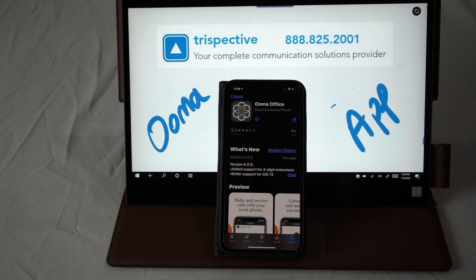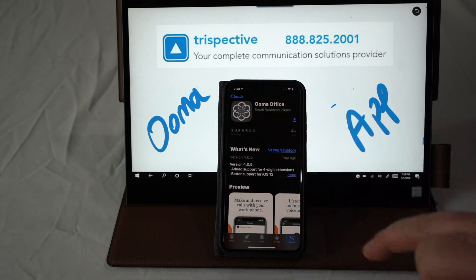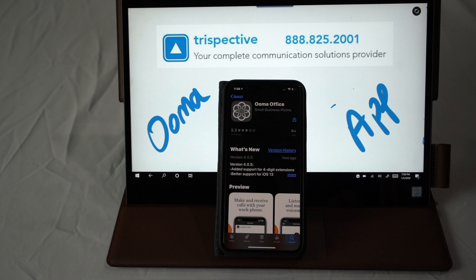There is a consumer app called UMA — you don't want that, you want the UMA Office one. Download that. So here we've got that, so we'll download that real quick.